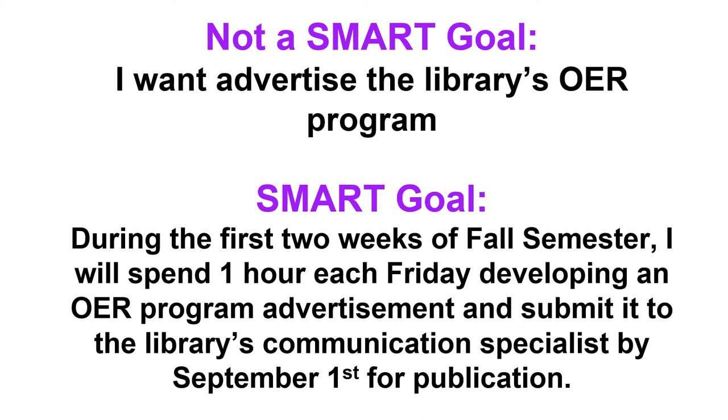During the first two weeks of the fall semester, I will spend one hour each Friday developing an OER program advertisement and submit it to the library's communication specialist by September 1st for publication. Now this is very specific and in some ways that can be helpful and help you achieve your goal.